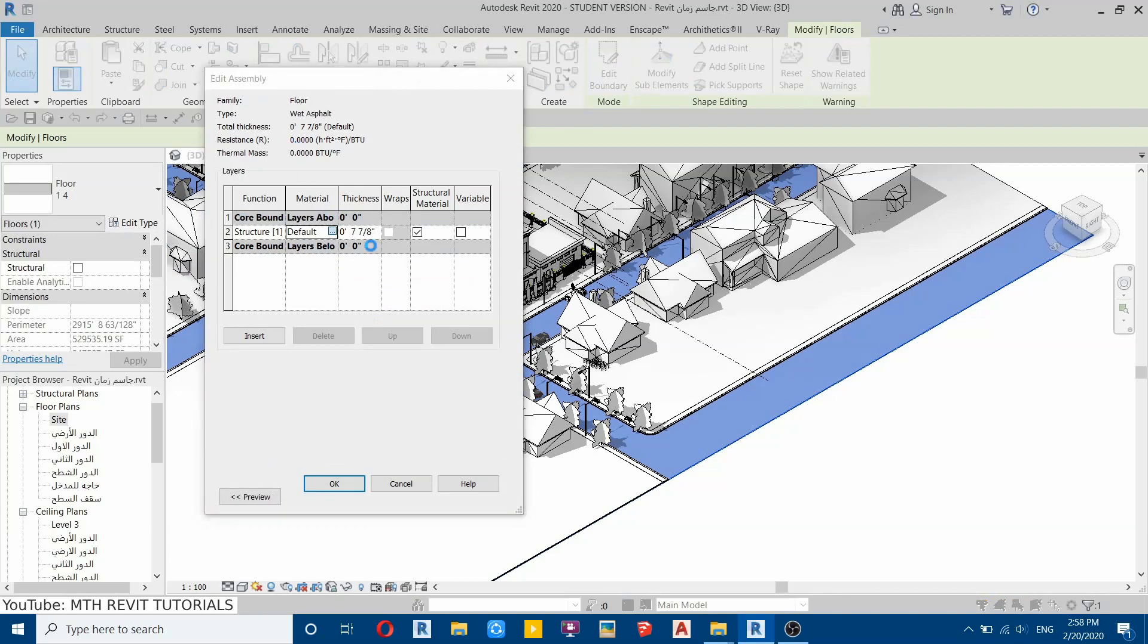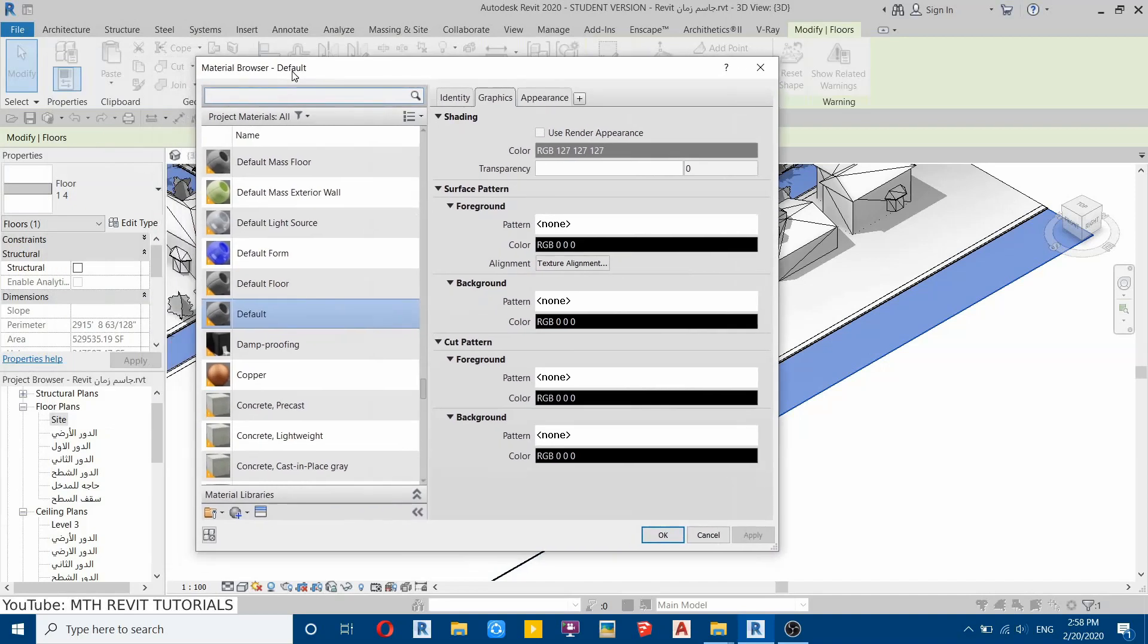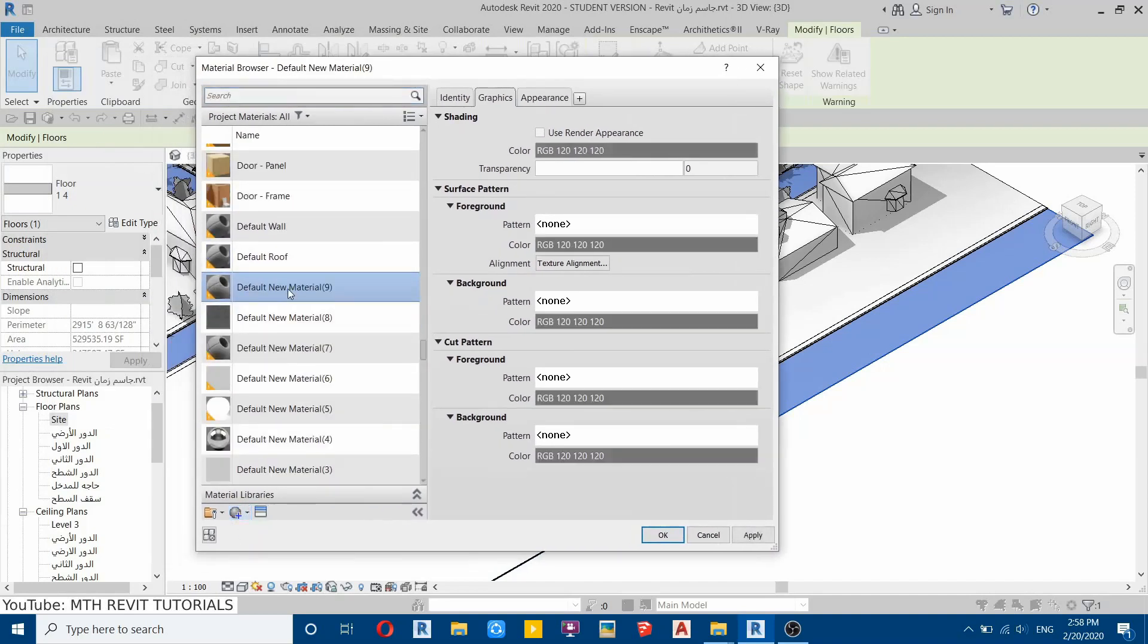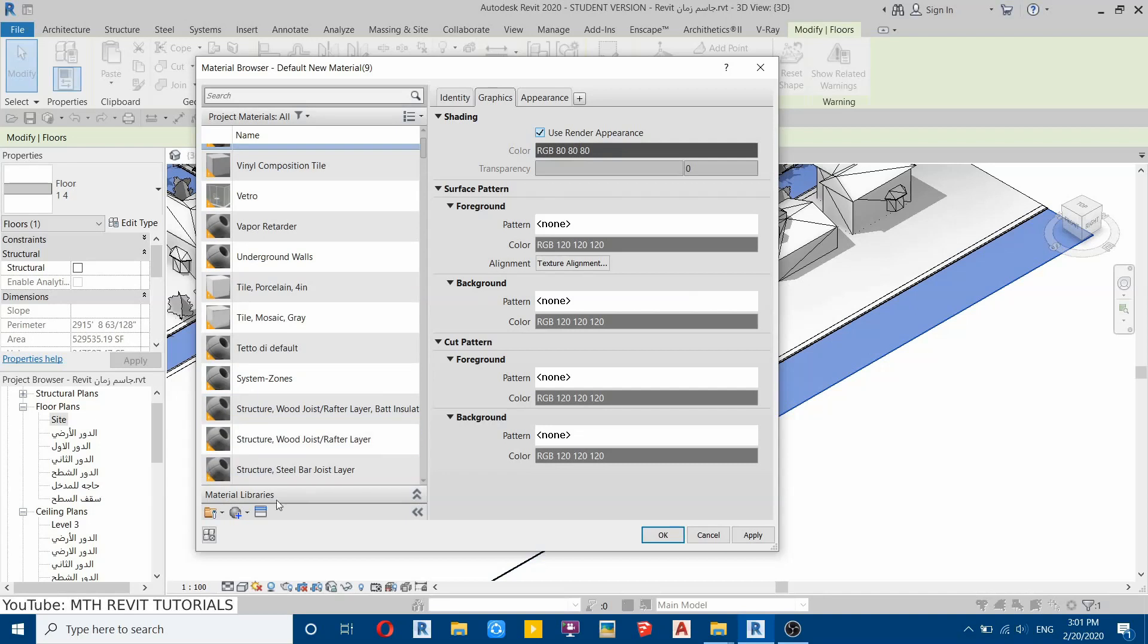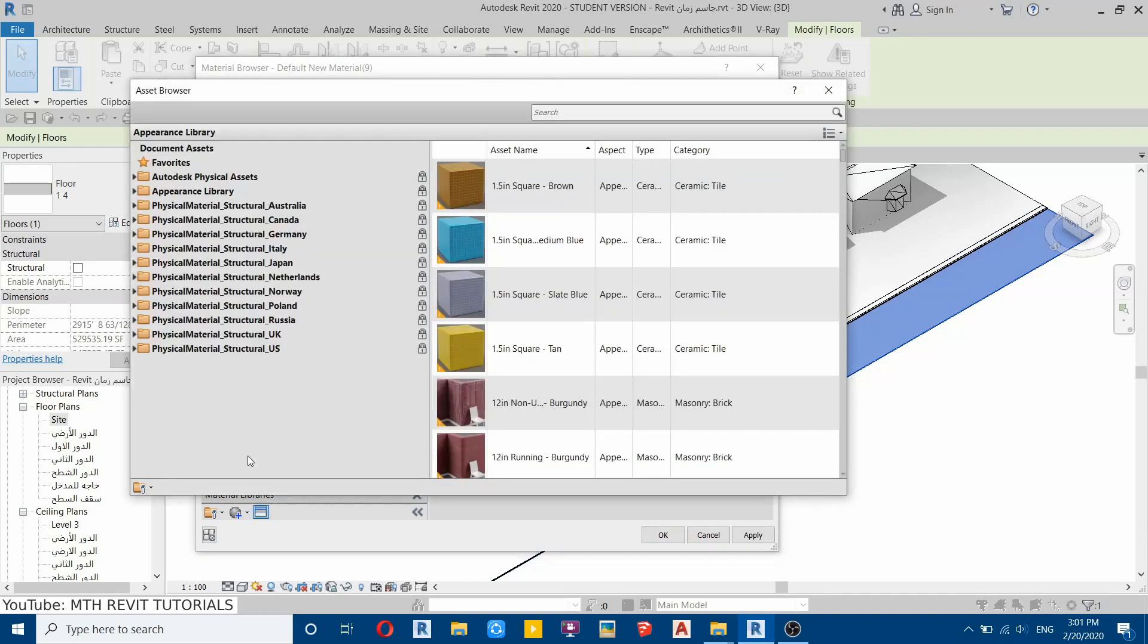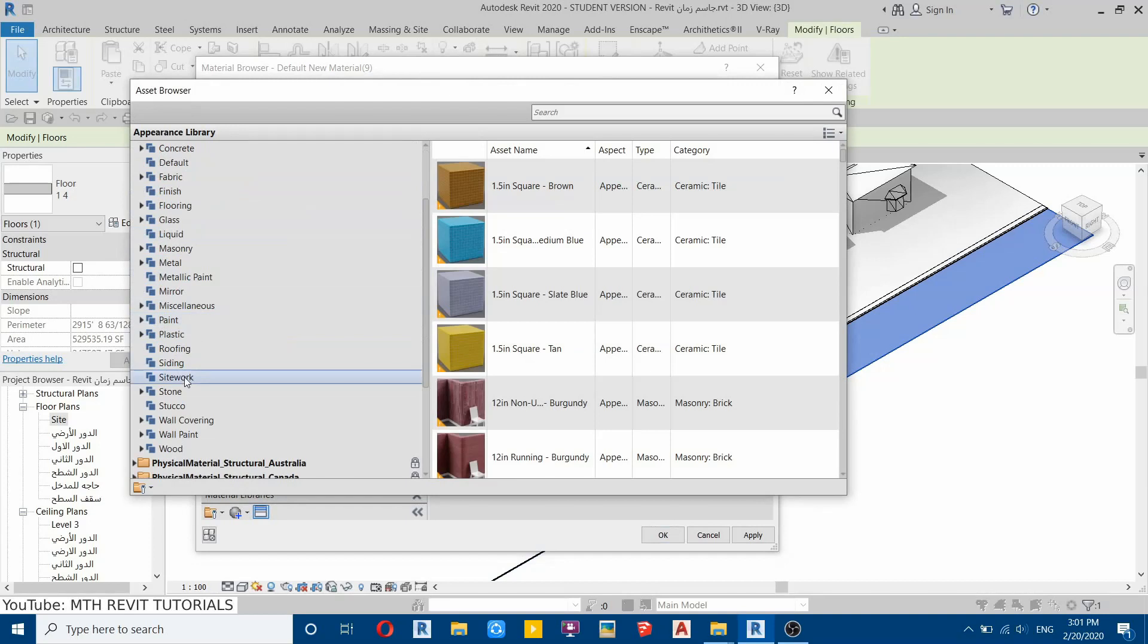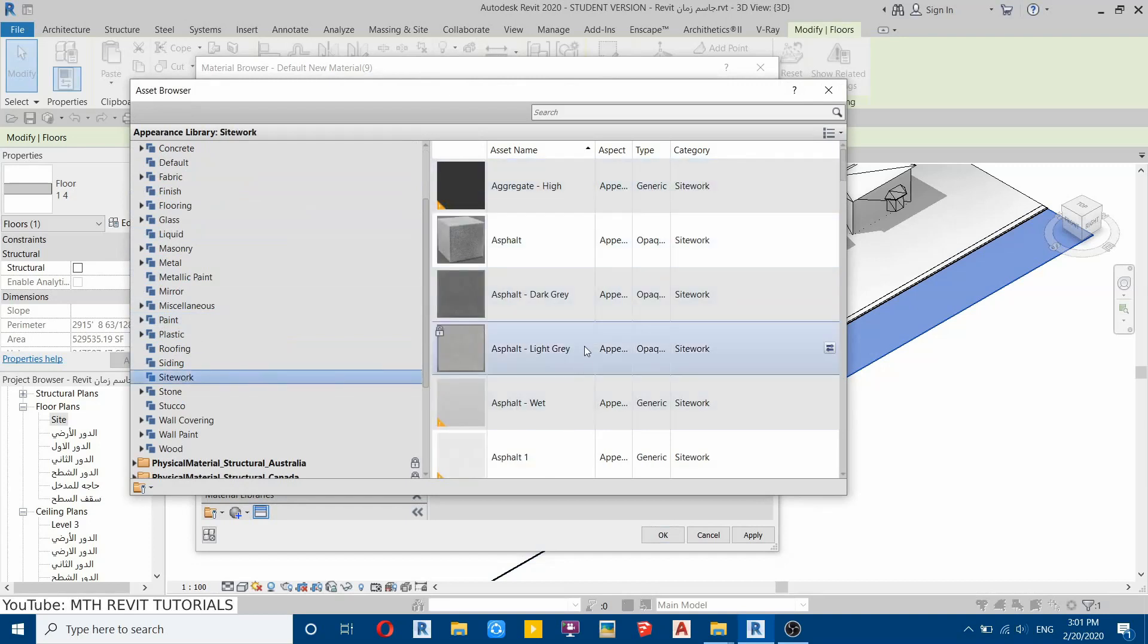Now let's create a new material. Rename this wet asphalt texture. Now click Use Render Appearance and then go here and open up the asset browser. Go to Appearance Library, then Site Work. Here you have some asphalt textures. Let's use this one, this asphalt dark gray. Load this in.